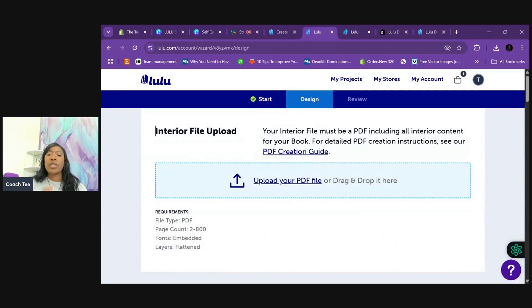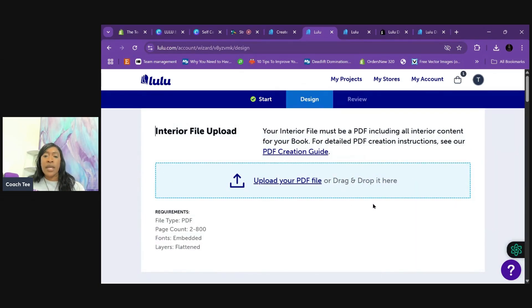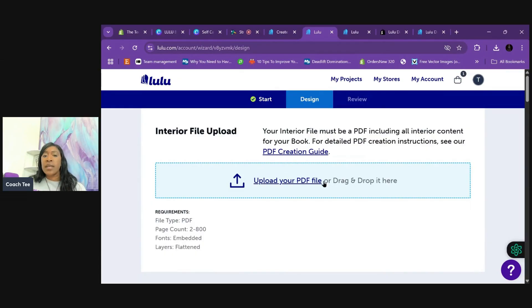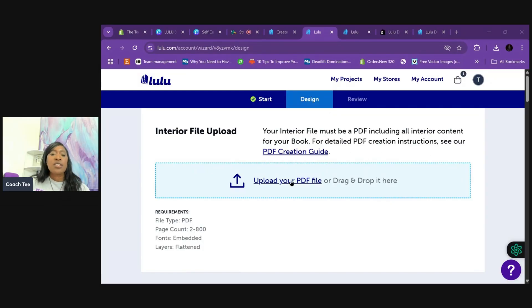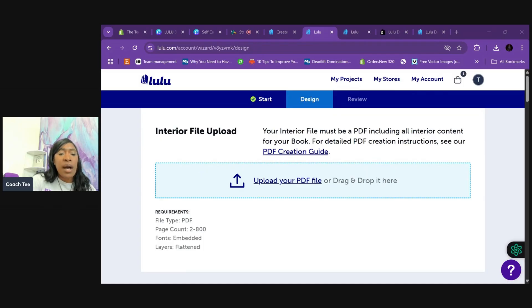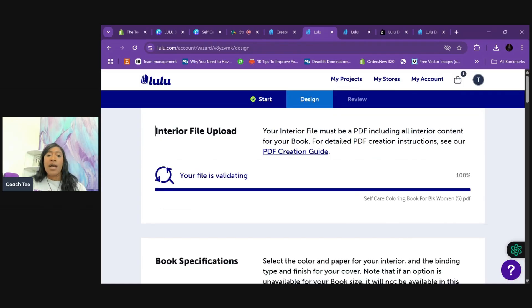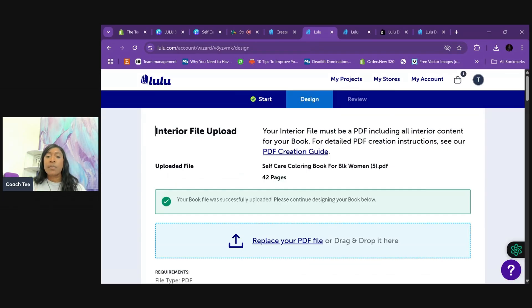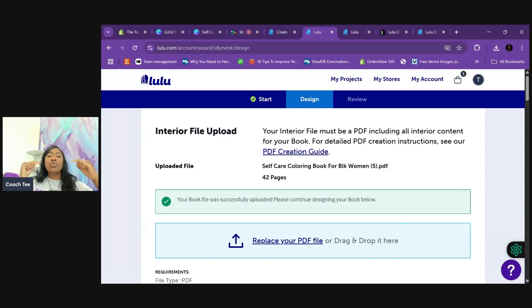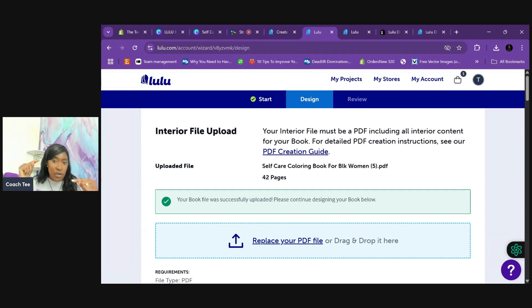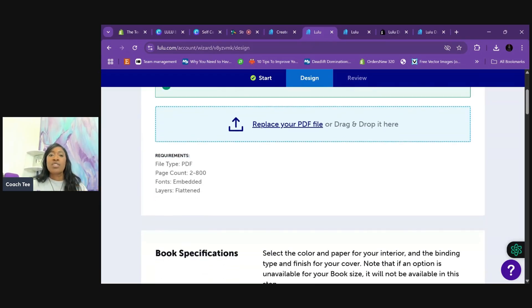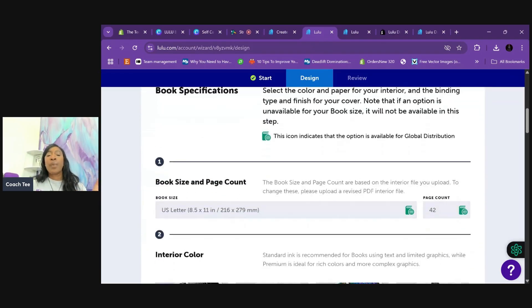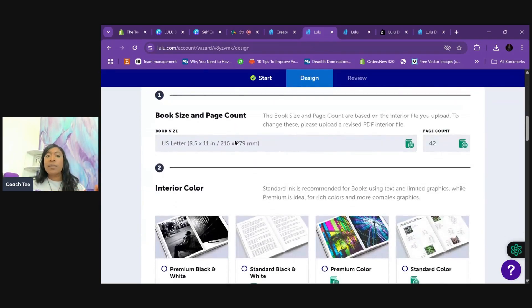Super beginner-friendly. First thing is going to be uploading the interior pages. And so it's telling you to upload it as a PDF. If you click here, you will see the instructions and all the stuff that you need to make sure you're in the right size and dimensions. So let's upload the interior pages of my book. All right. So it is complete. It says your book file was successfully uploaded. Please continue designing your book below. So beginner-friendly, you do one thing. And if you didn't do it right, it's going to tell you you didn't do it right. Once you're done, you just continue to scroll down.